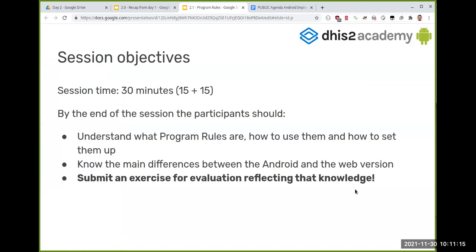As you know, we are doing very short sessions — this is how we decided to run these online academies. We give about 15 minutes of theory and then 15 more minutes for you to do an exercise. What we hope you achieve by the end of the session is to understand what program rules are and the main differences.